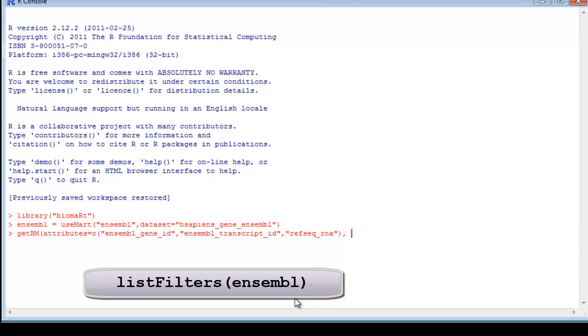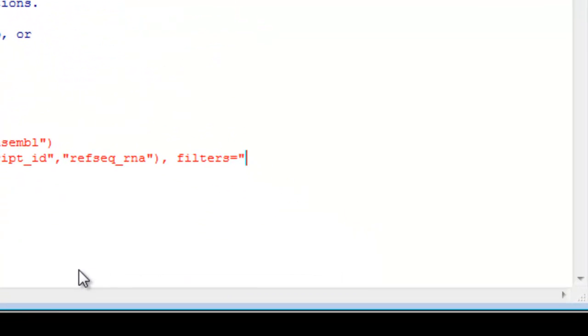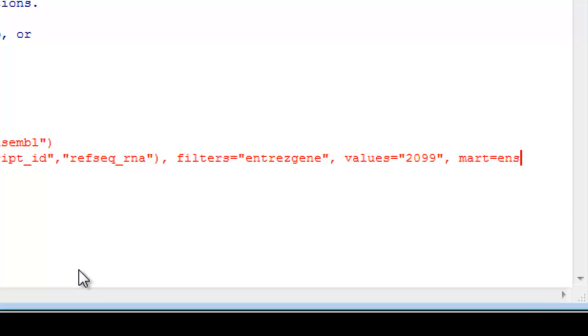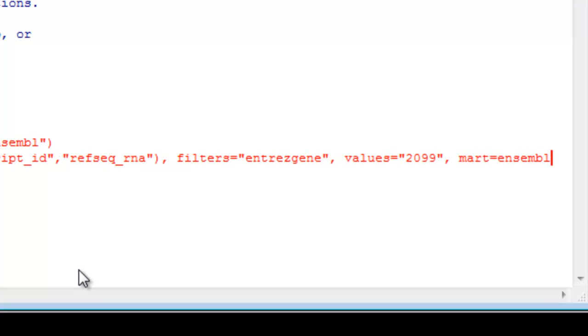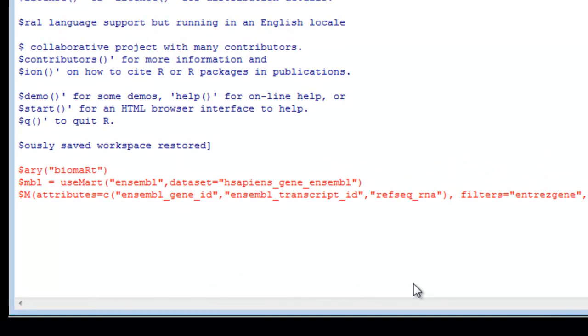My next argument is filters. My filter was for Entrez Gene ID, and that filter is Entrez Gene, one word. You can use the list filters command to get the list of filters in Ensembled. Values. Entrez Gene ID, if you remember, the estrogen one gene was 2099. Comma. Mart equals Ensembled. I defined Ensembled in the previous line, so that will give me that UseMart command. End parentheses for the whole GetBM command.